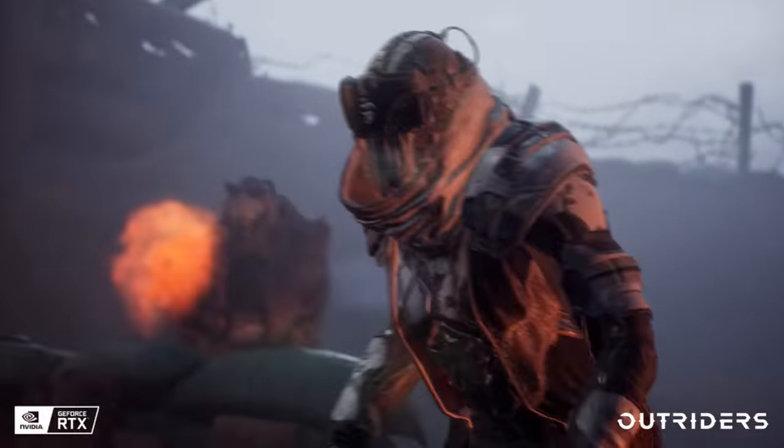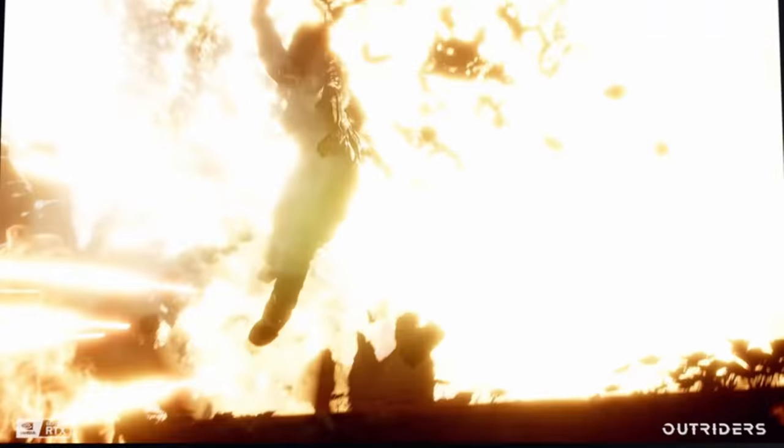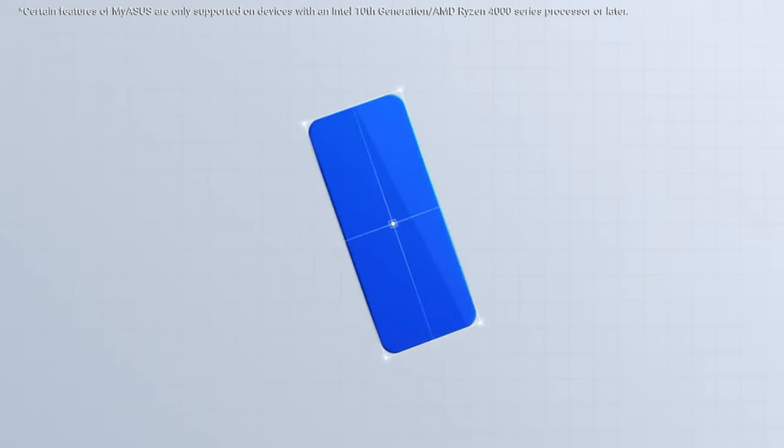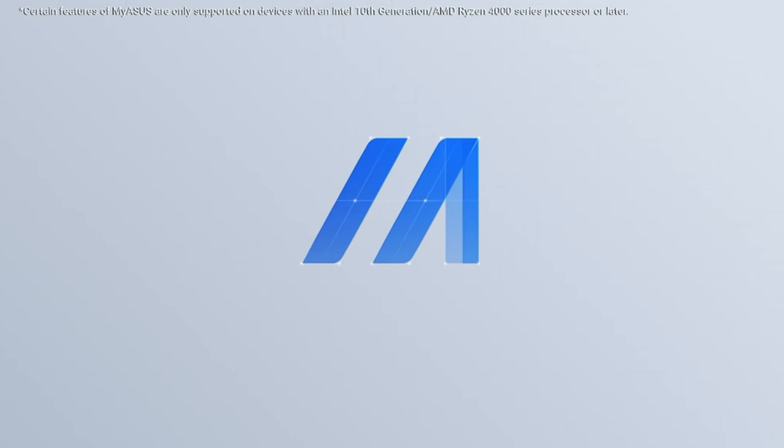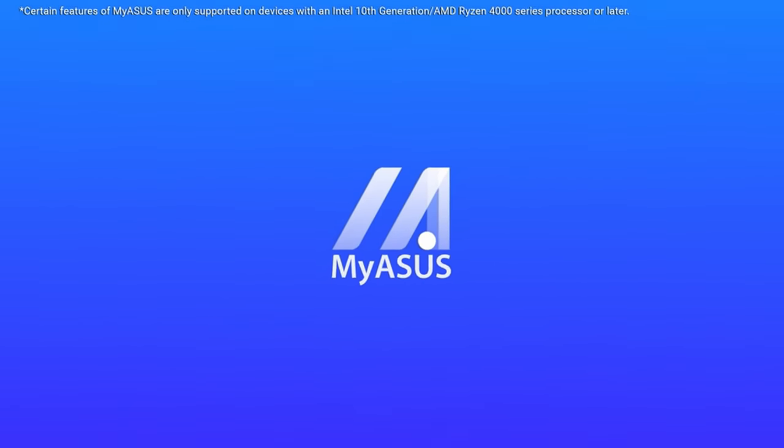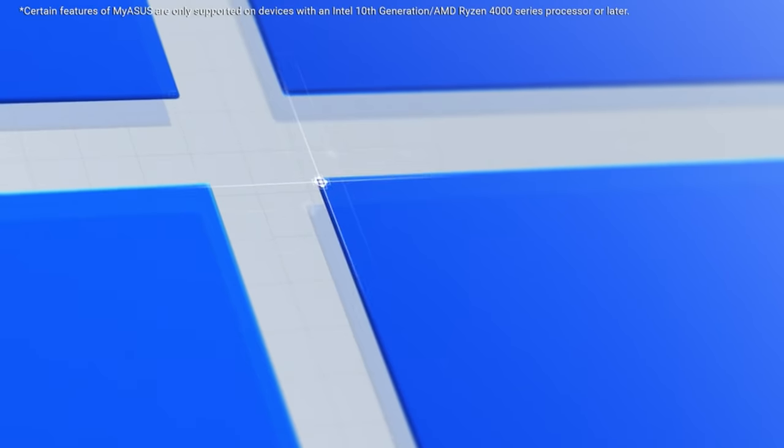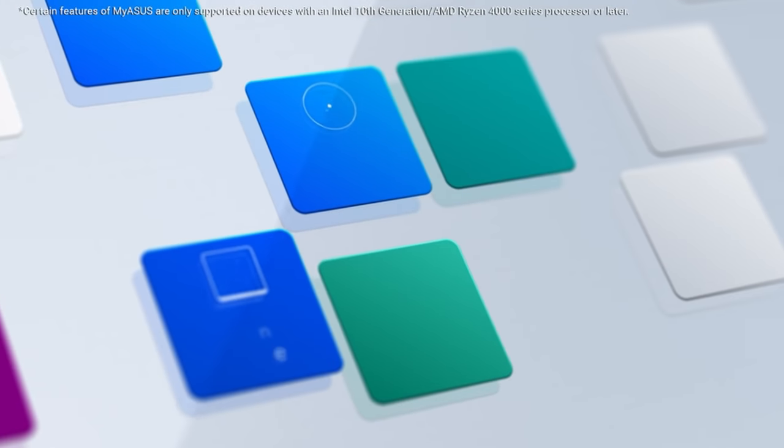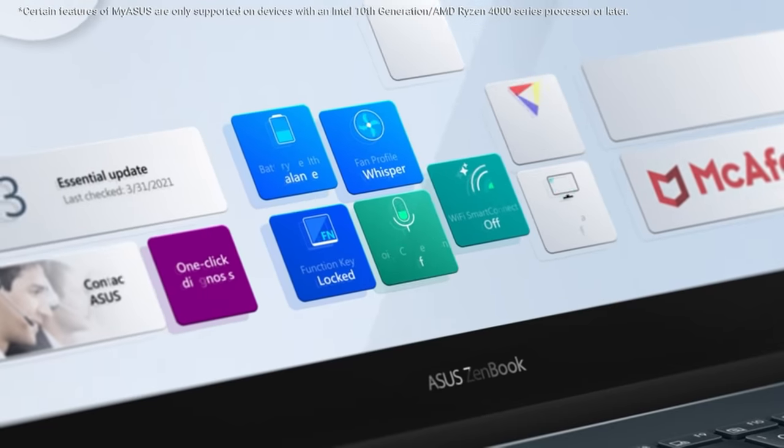So guys, this was the video about the best gaming laptops. All the links are given in the description, do check them out. If you enjoyed the video, be sure to hit the like button and subscribe to our channel for more videos. Thank you.